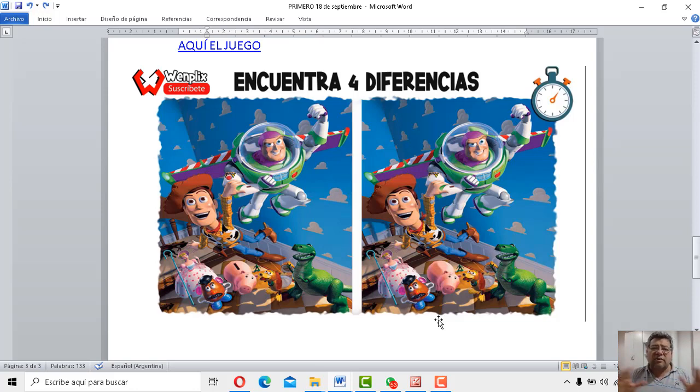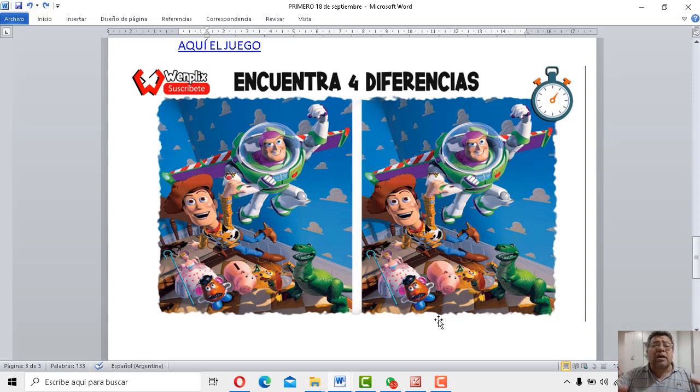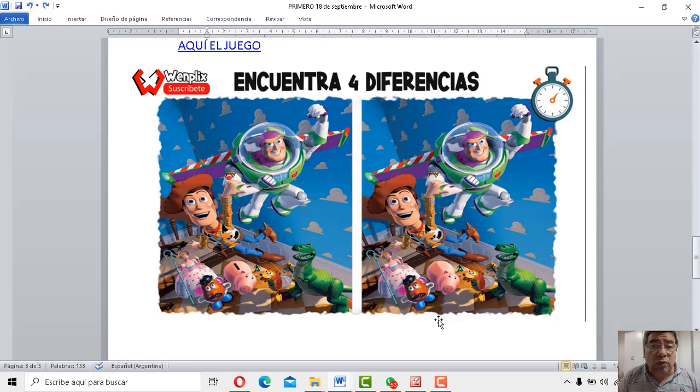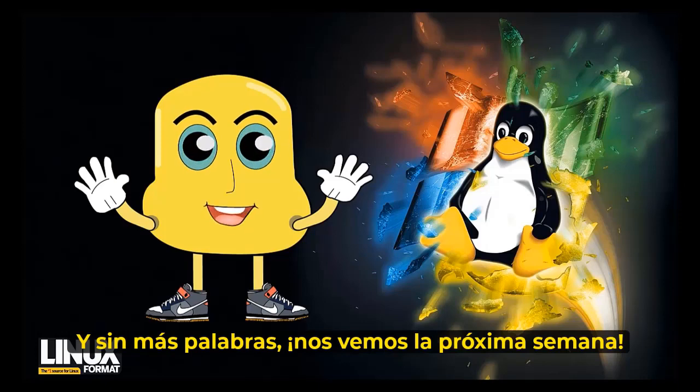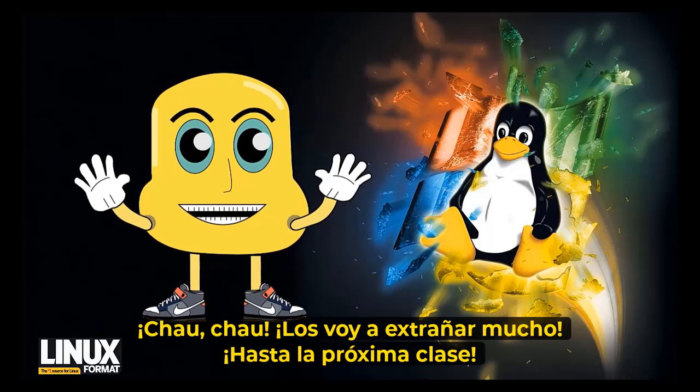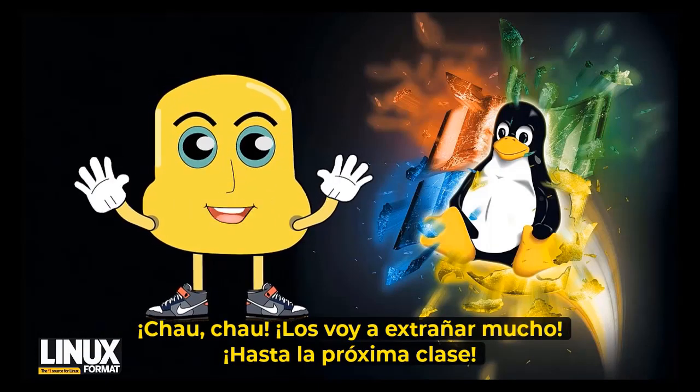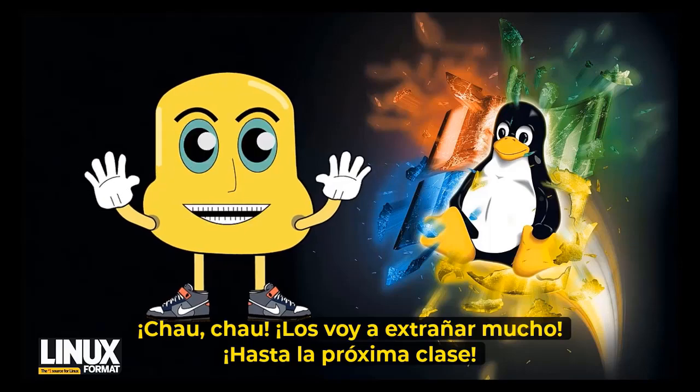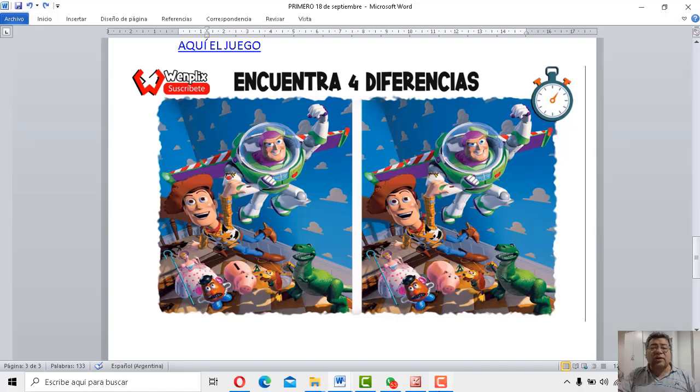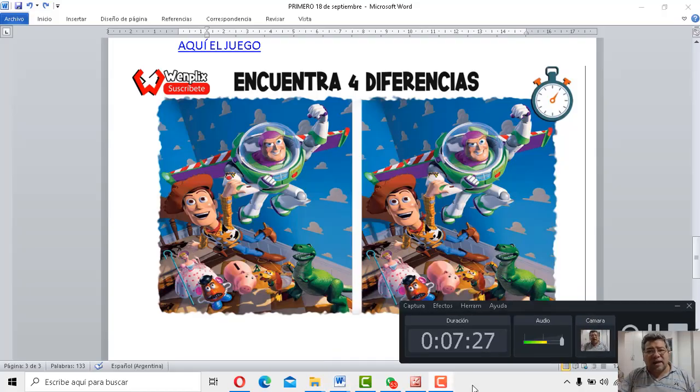Y ahora, sin más decirte, vamos a vernos en la próxima clase, pero como corresponde nos despedimos. Chau, chau. Entonces, Isra, hasta la próxima semana.